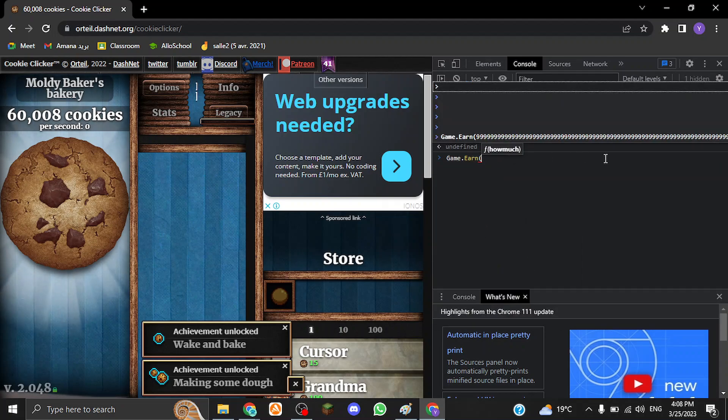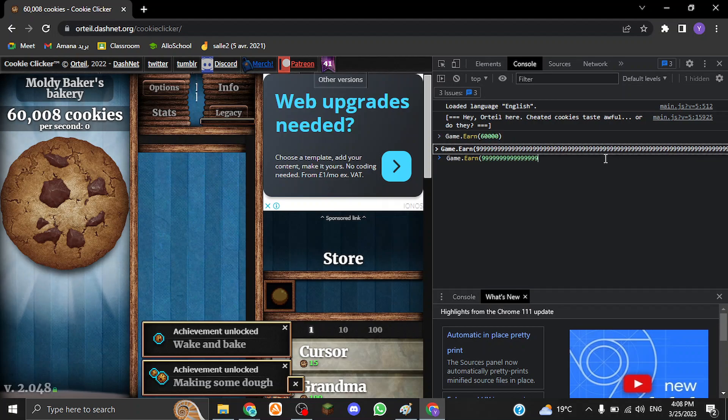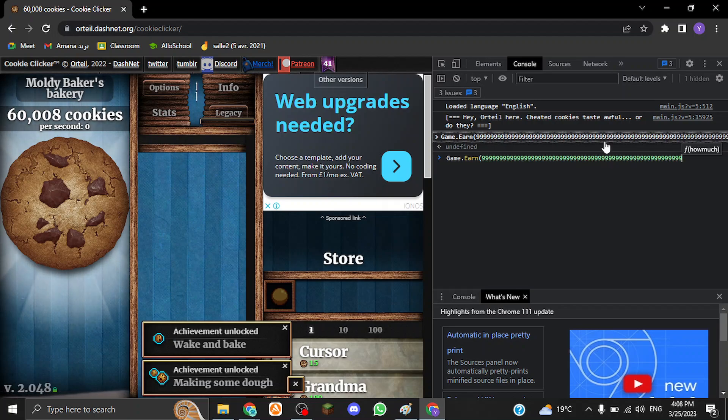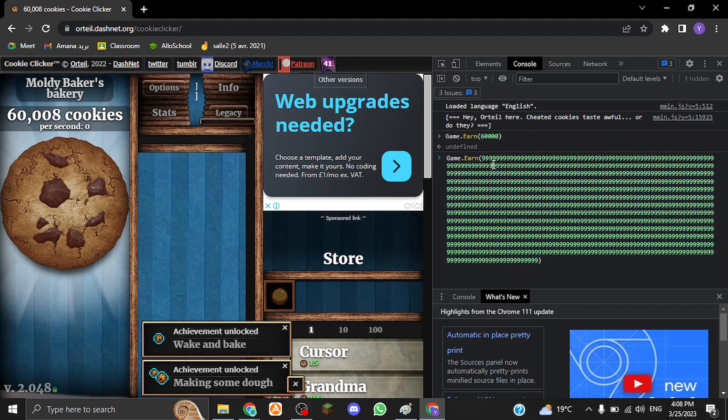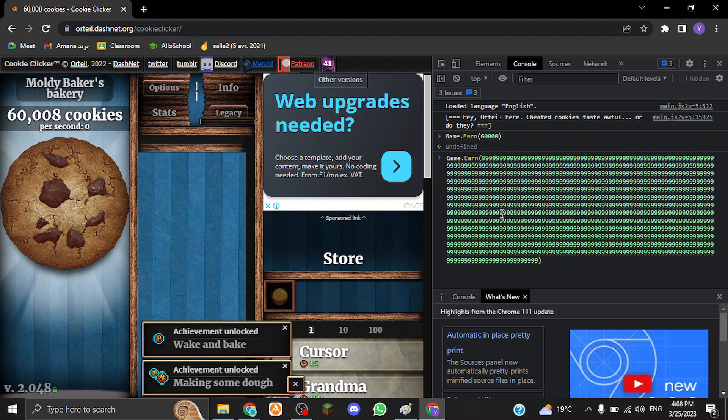To do that, you want to type in game.earn parentheses nine, and you just keep typing nines. Now I've already typed in the code, so I'm just going to click here. As you can see, you have to write a lot of nines. There is not a specific amount, but there has to be lots, at least three lines of nines.